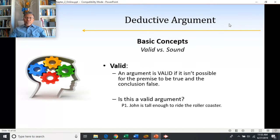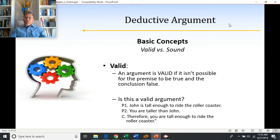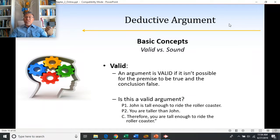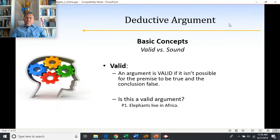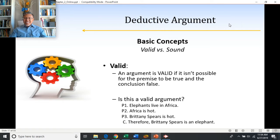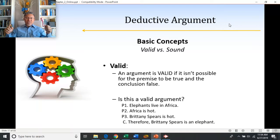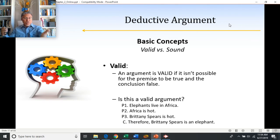'John is tall enough to ride the roller coaster. You are taller than John. Therefore, you are tall enough to ride the roller coaster.' If John is tall enough and you are taller, it has to be the case that you're tall enough too — so this is a valid deductive argument. Contrast this with: 'Elephants live in Africa. Africa is hot. Britney Spears is hot. Therefore, Britney Spears is an elephant.' The premises don't necessarily lead to that conclusion, so this is an invalid deductive argument.